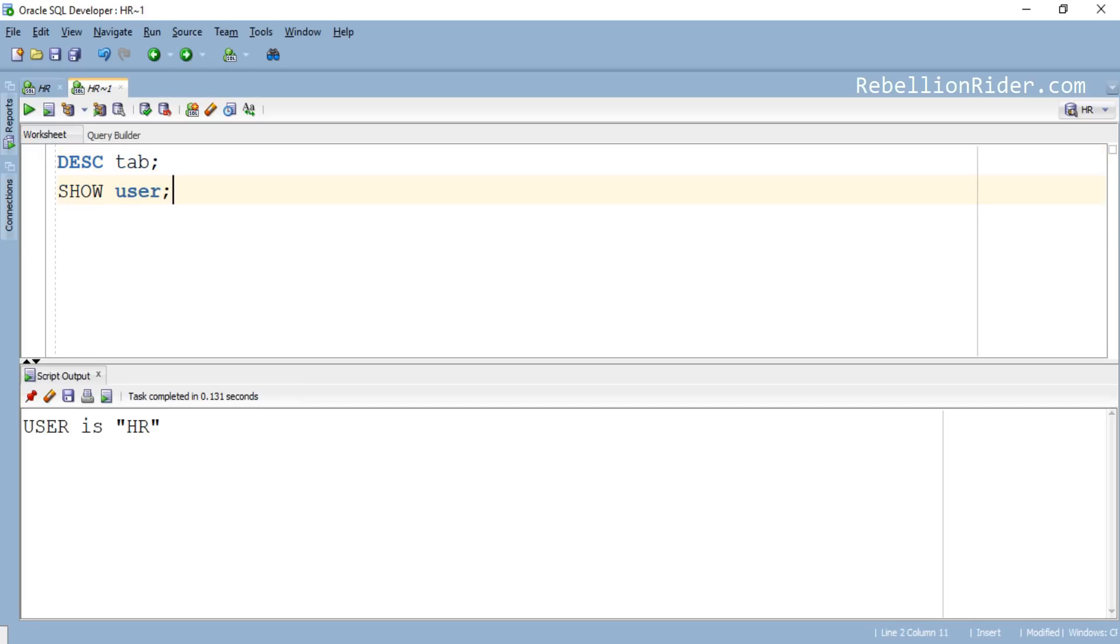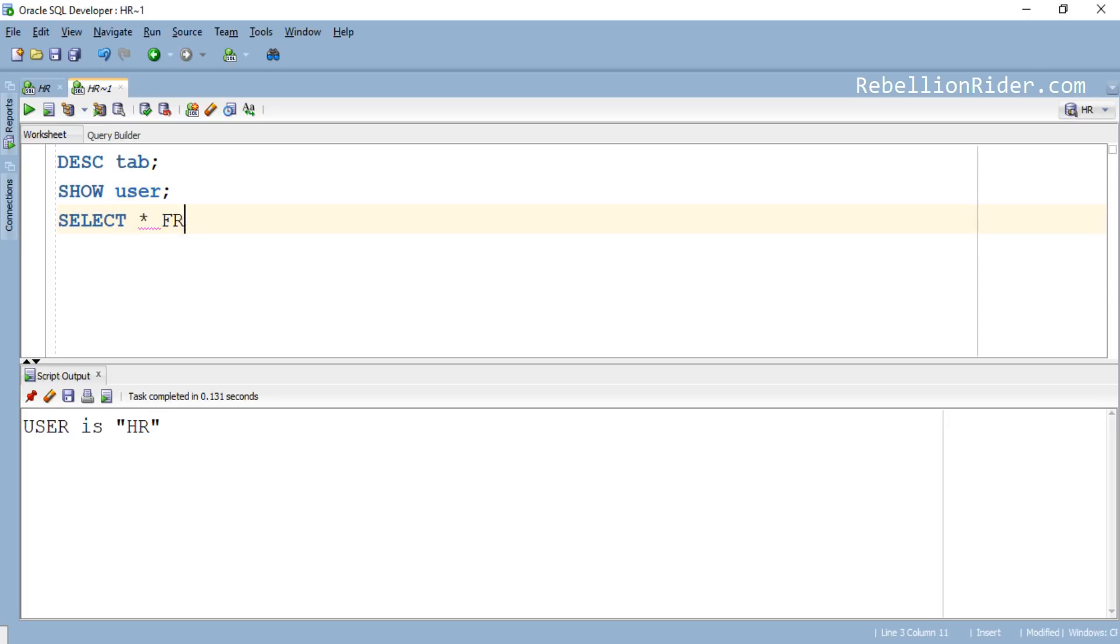So as you can see we are connected with our database using HR schema. Next to get the names of all the tables and views you just have to write a very simple query. It will show you the list of all the objects like tables, views, synonyms and clusters created in the schema with which you are connected.